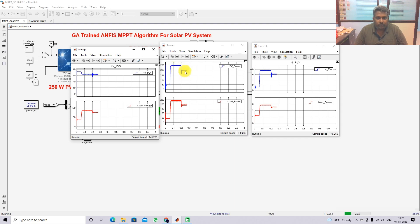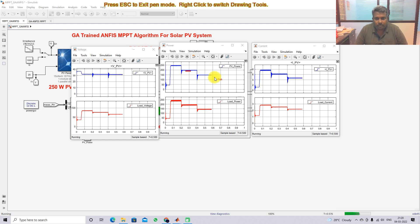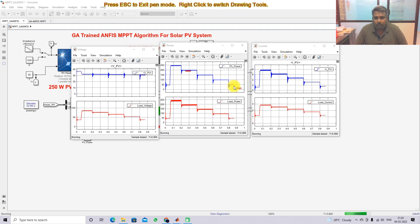After 0.2 seconds, irradiation changes to 800 and the maximum power is around 200 watts. After another 0.2 seconds, irradiation is fixed at 600 and the maximum power is 150 watts. Then we are getting 100 watts at 400 watts per meter square. After 0.8 seconds, irradiation changes to 200 watts per meter square and here we are getting 50 watts.